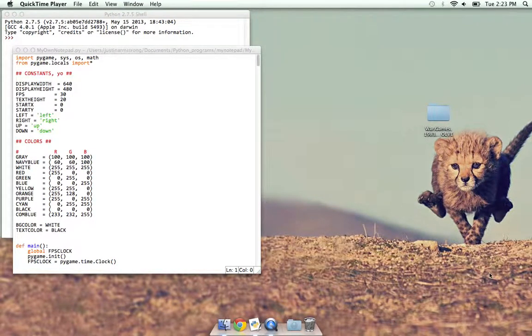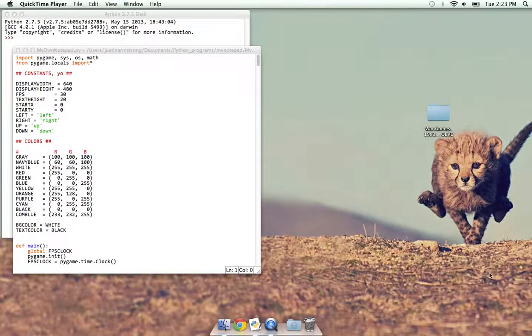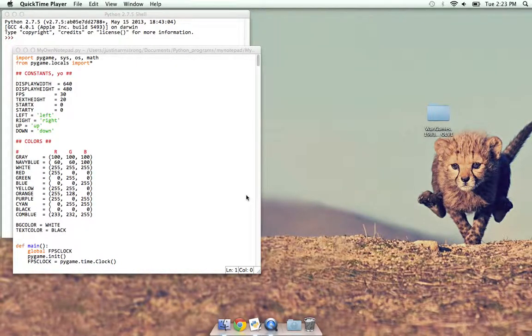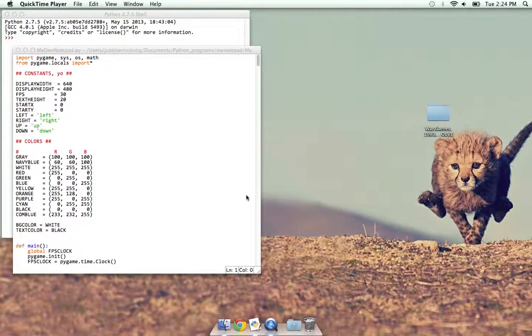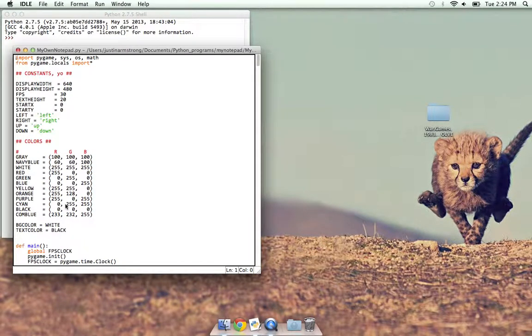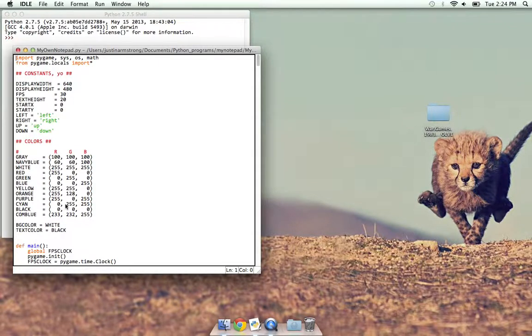This video is a sequel to my previous video about my notepad program that I wrote in Python. Originally I wasn't going to work on it anymore, but I had an itch to scratch a little bit, wanted to make it a little better than it was, added a few more features, and I just wanted to show them off.